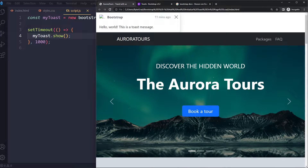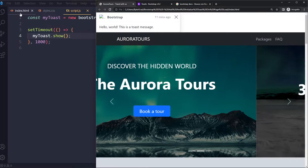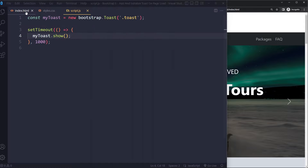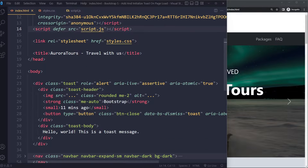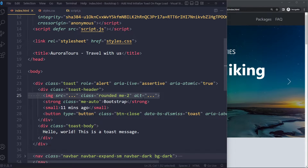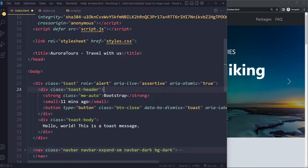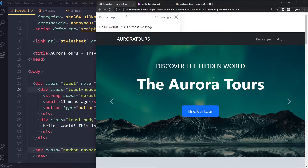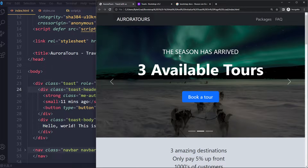The Toast message appears but we see a broken image because in the example their source is not valid. So I'm going to remove the entire image. After one second this is what we see, but it looks a little bit strange because it's not positioned properly — it's actually pushing everything down. And after some time, it disappears.